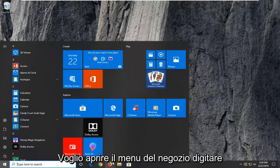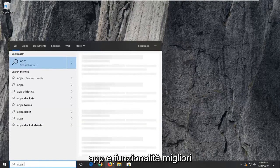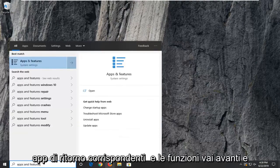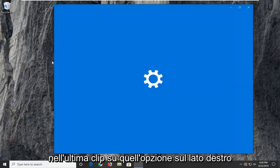Open up the start menu and type in 'apps and features.' The best match should be Apps and Features. Go ahead and left-click on that option.